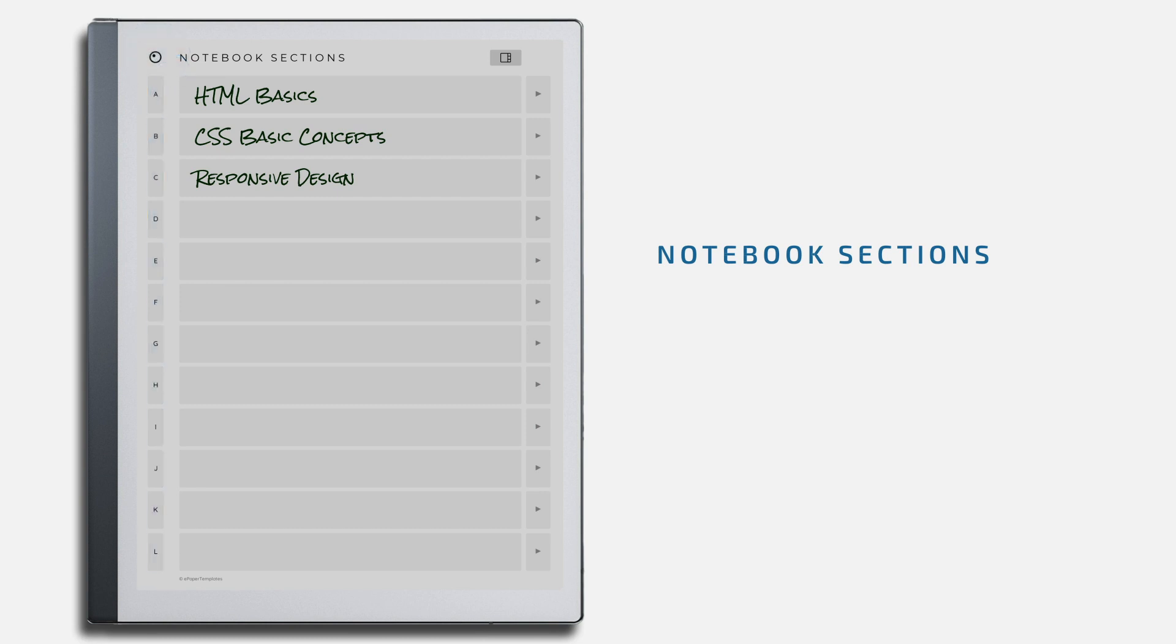These tabs will remain there throughout the document so you can easily access any section from any page. Tapping any section tab will take you to that section's contents page.